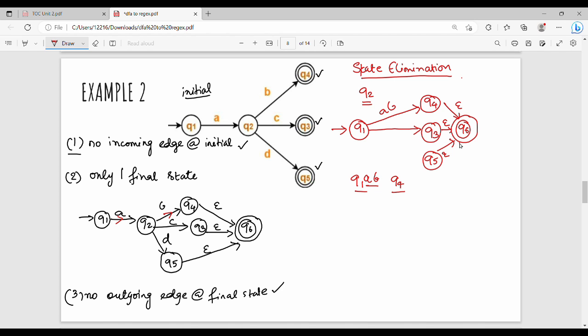Next, Q1 to Q3: Q1 on A goes to Q2, Q2 on C goes to Q3, so Q1 on AC goes to Q3. Q1 to Q5: Q1 on A goes to Q2, Q2 on D goes to Q5, so Q1 on AD goes to Q5.